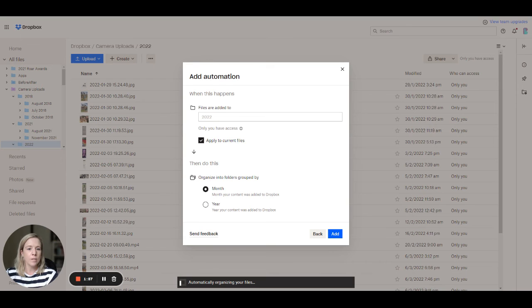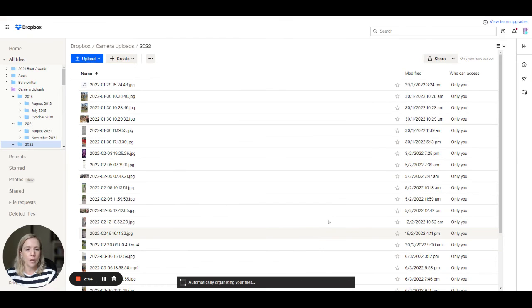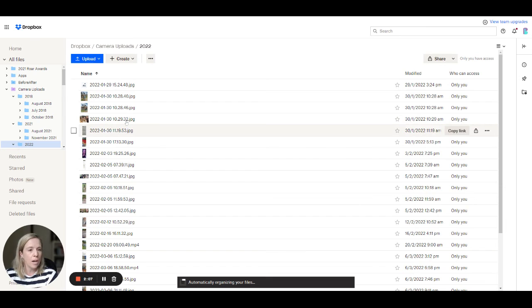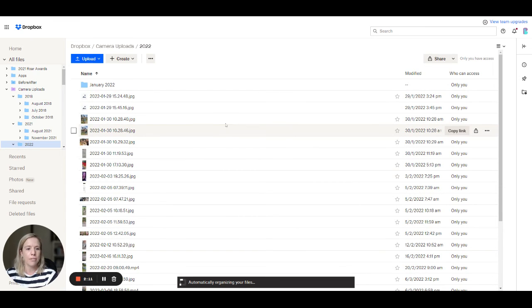When files are added to this folder, then we want to organize these ones by month. So then we click add and what that's going to do is for anything that comes into the 2022 folder, we want to go through and organize these ones by month.